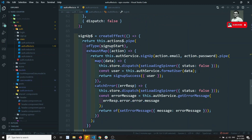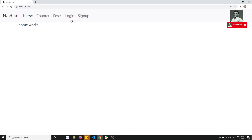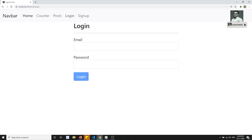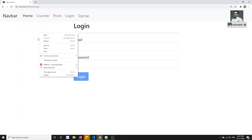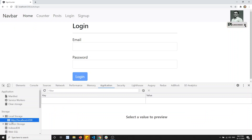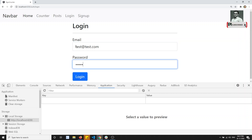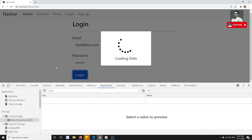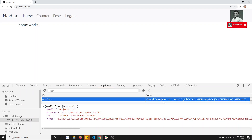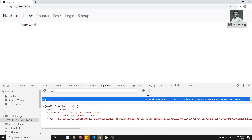Let's go to the login functionality and open the inspect element. I've opened DevTools and in the Application tab under Local Storage there is no data yet. I'll enter test@test.com and 123456, then click login. Immediately user data has been saved — you can see email, expiration date, local ID, and token are all saved. We are successfully saving data to local storage.